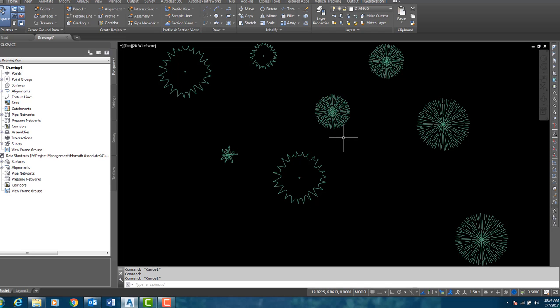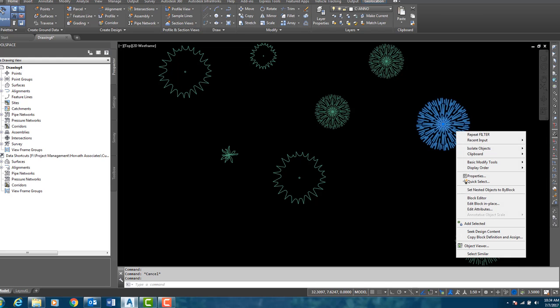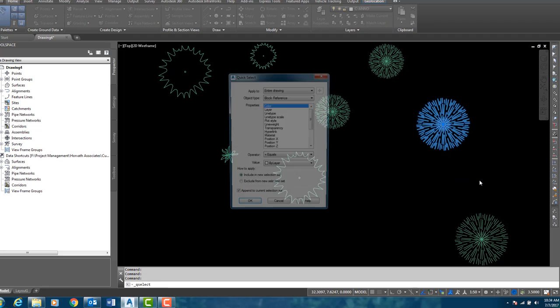So what I want to do, the scenario is that I want to select all of the blocks that are scaled up by 1.5. The quickest way I can do that is I can select one of my blocks that are at 1.5, right click, and you will see Quick Select.